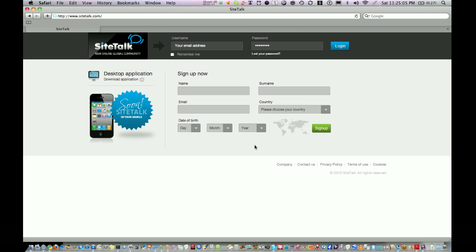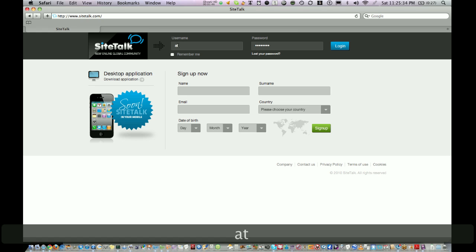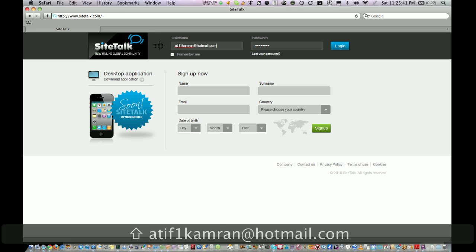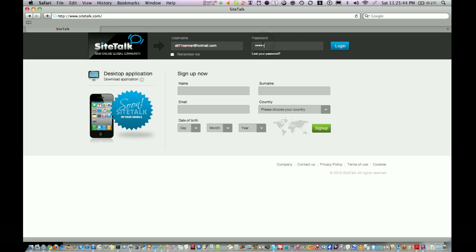On the left hand side corner you see a news corner and on top of it you see a link to download the desktop application. Now let's login into SiteTalk account. You need to use your email as a username which you created when you signed up on SiteTalk, then your password, and then click on login.